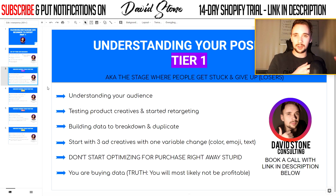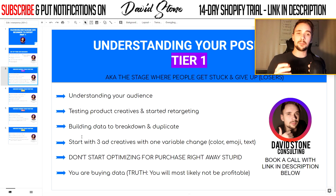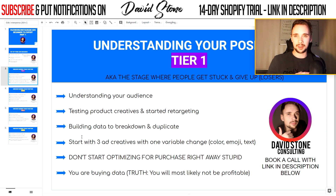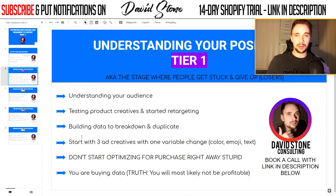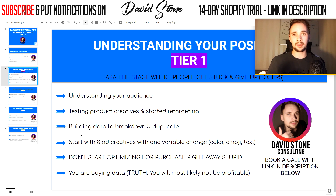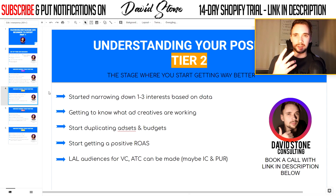Here's the truth: you are buying data and you will most likely not be profitable in the beginning — that is just how it is. If you don't have a lot of money, stick with Instagram influencers and don't jump into Facebook ads because you will just be disappointed. This is why a lot of people give up, because they're told to optimize for purchase before anything else.